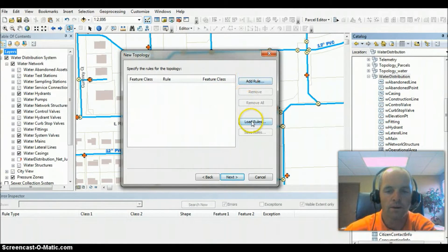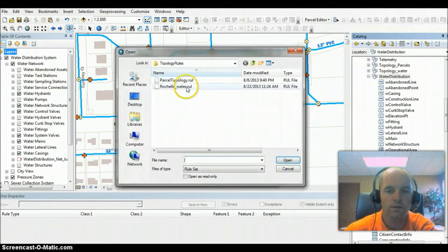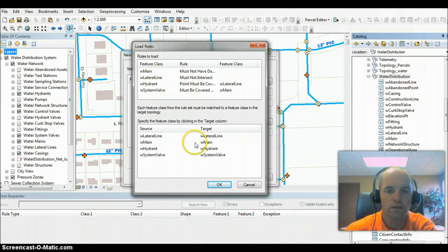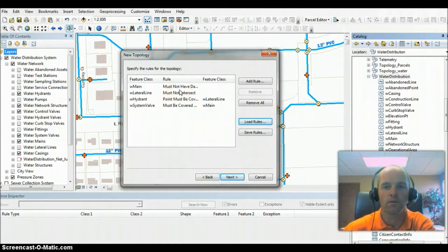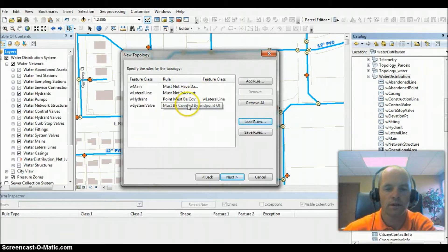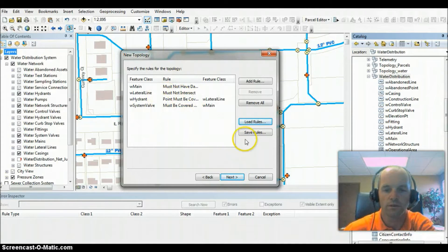I've already created rules for the sake of time. I'm going to go ahead and load those, and you can look at these and walk through them. Basically, the different rules of overlapping or must connect to, must not have dangles. There's plenty of different rules you can come up with on your own, but these are the ones I'm going to use for this tutorial.